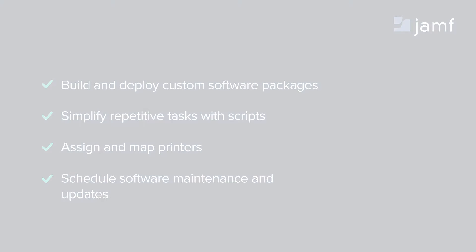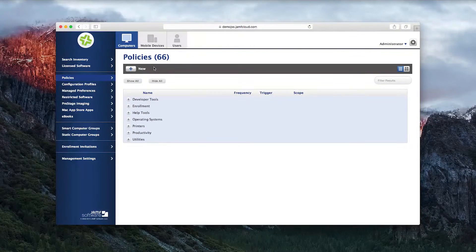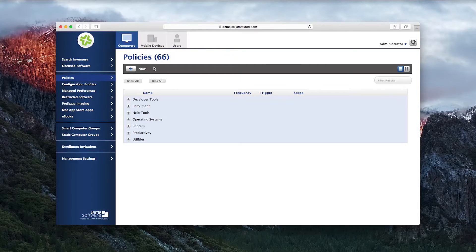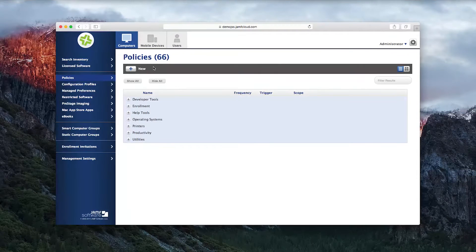Policies are a simple way to automate software deployment. The Jamf software server will list any packages you have uploaded to your distribution point. These can be PKGs, MPKs, or DMGs that you have created with Composer and uploaded with Casper Admin — parts of the Casper Suite of programs — or have downloaded from a vendor's website, tested, and uploaded to your distribution point.